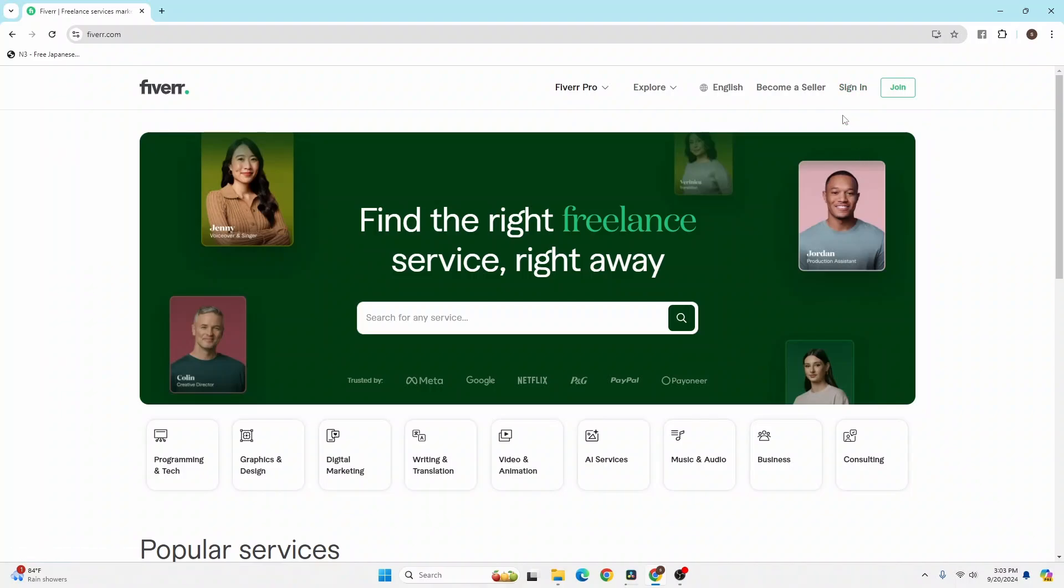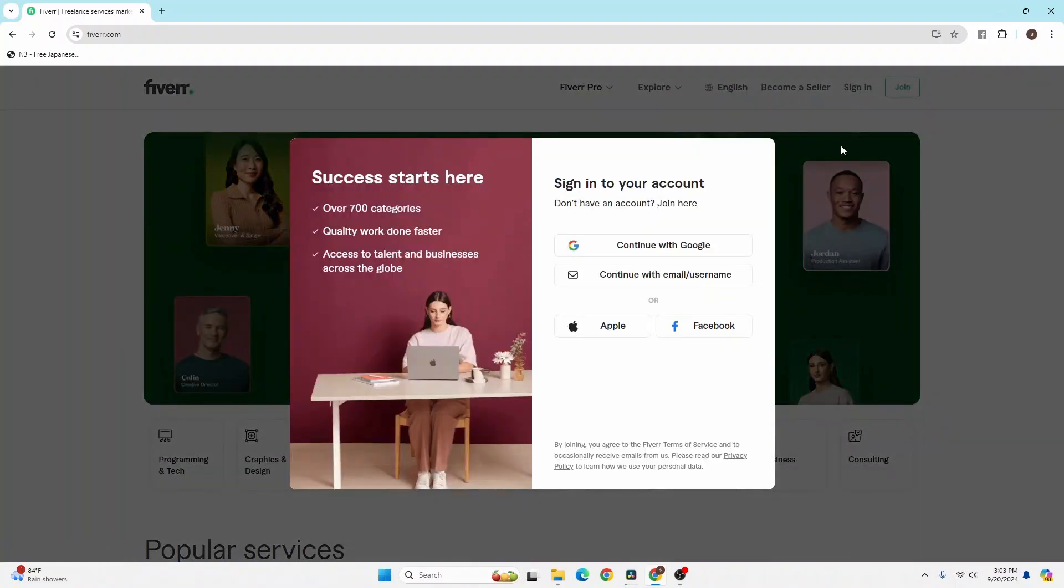Click on the sign-in button at the top right corner of the screen and this kind of interface will appear. Now in order to log in, you can proceed with your Google, Apple, Facebook, or manual login.